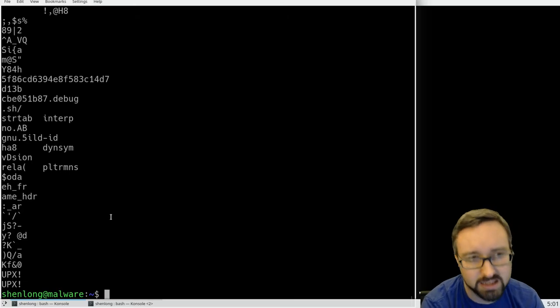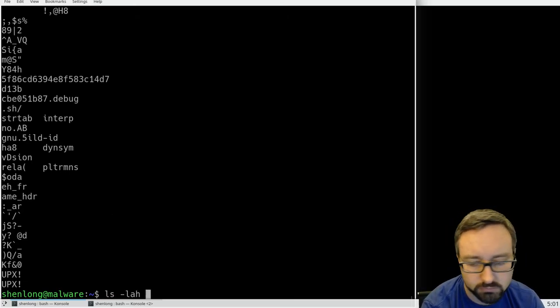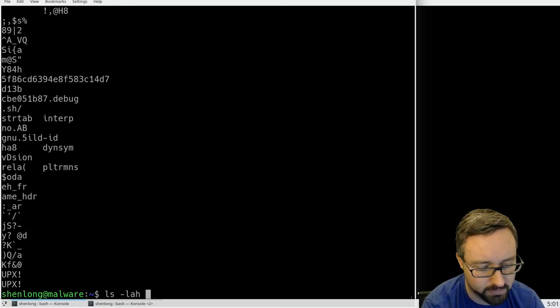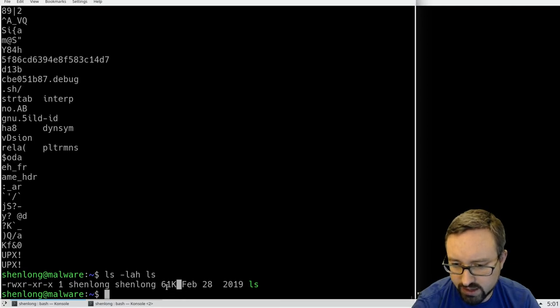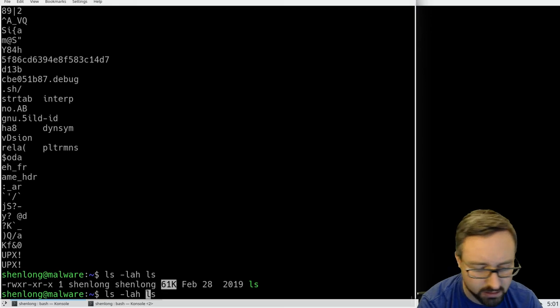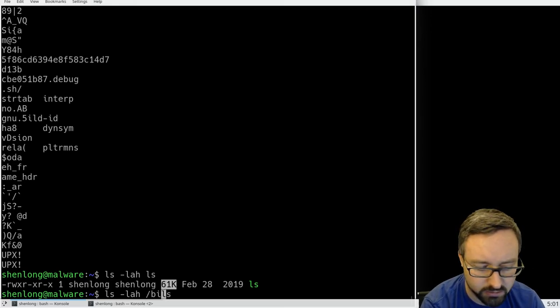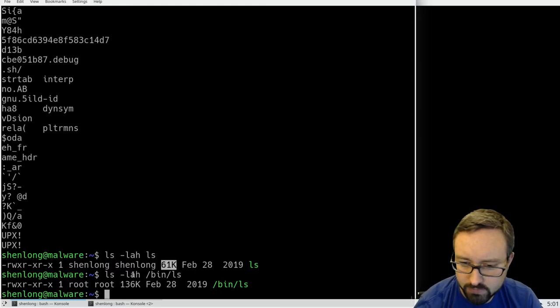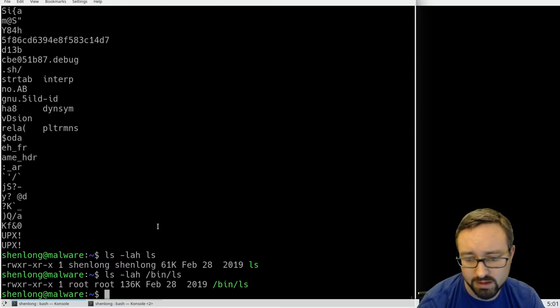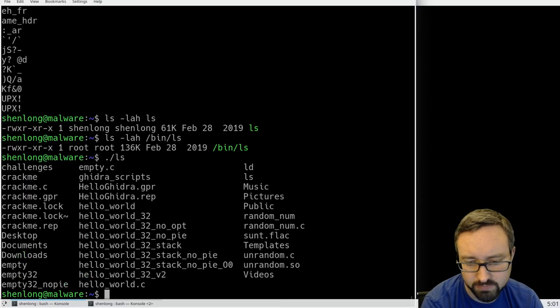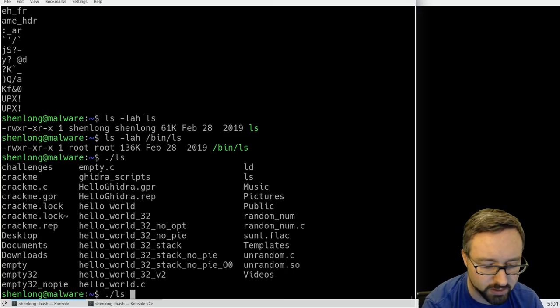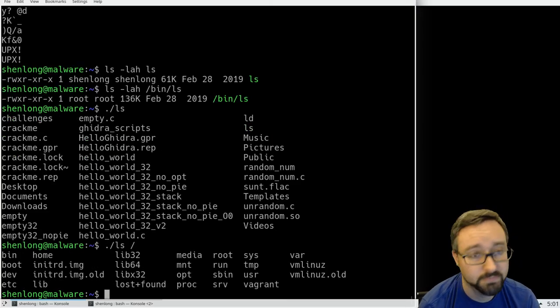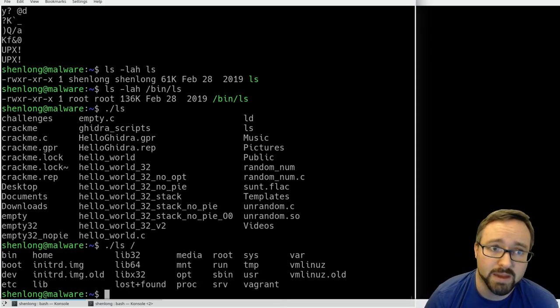But in this case with the compression as well, if we look at the actual file we can see that this packed version is 61 kilobytes compared to the original which is 136 kilobytes, so it's quite a lot smaller. But also if we execute the new version it works just as well. It does exactly the same thing but now it's packed.